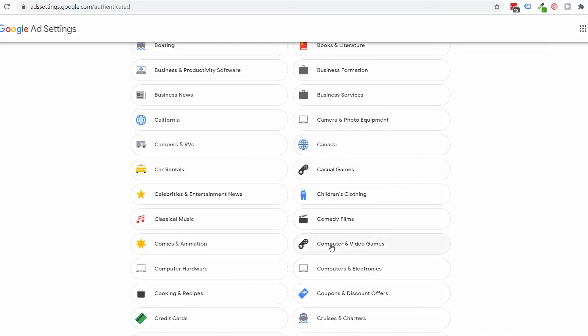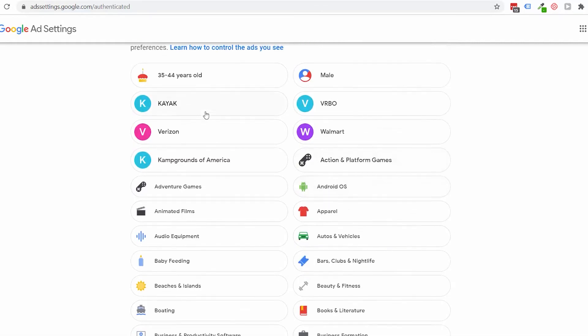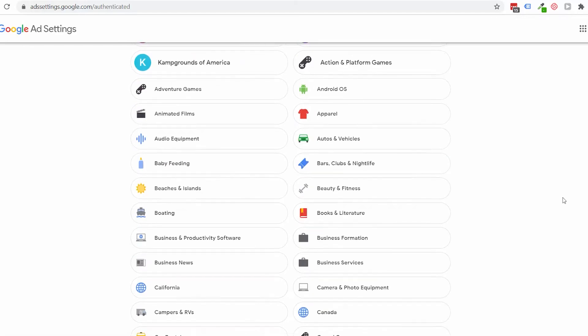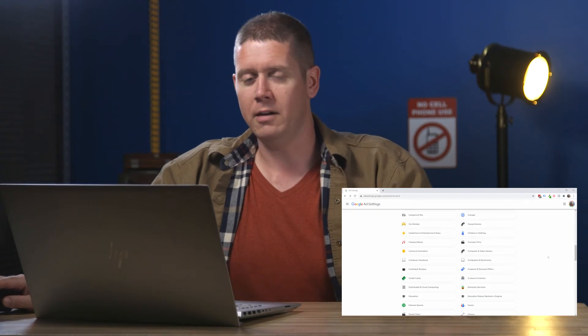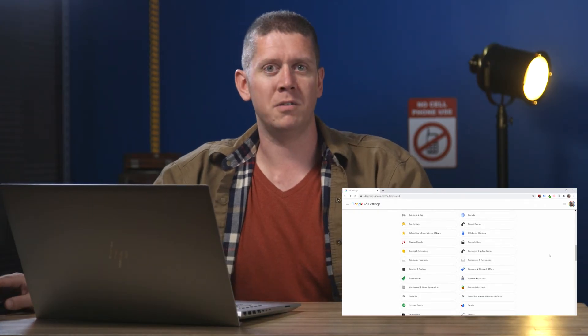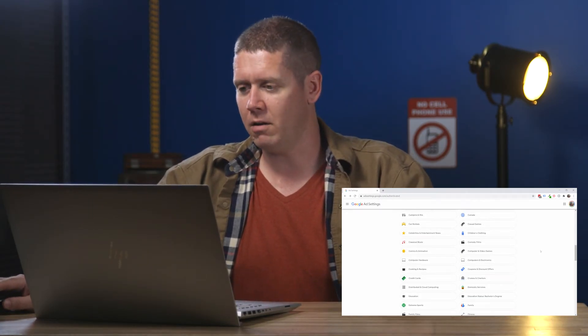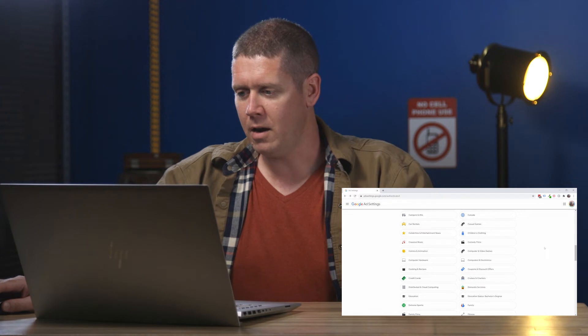A lot of video gaming stuff. You see casual games, computer games, adventure games, action and platform games. I'm really not into video games at all. So I don't know where it's getting all of this.